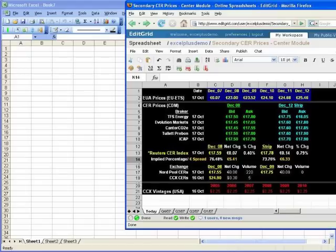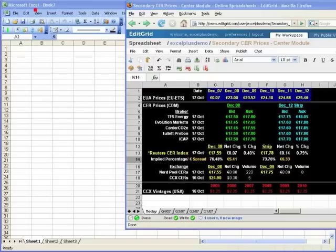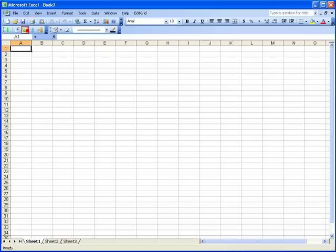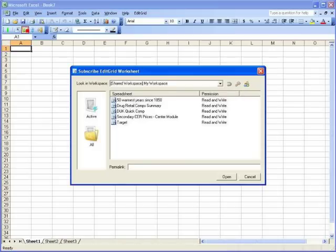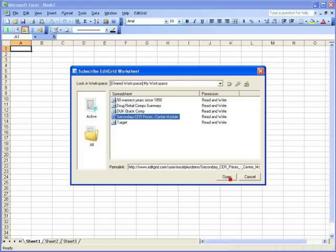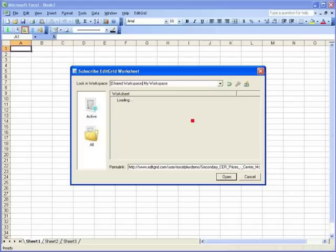Suppose I have the access right to this spreadsheet on EditGrid. Now, I want to be able to use the data in my Excel. To do this, I will click this link, select the right spreadsheet here, and the worksheet. Today when I click open...